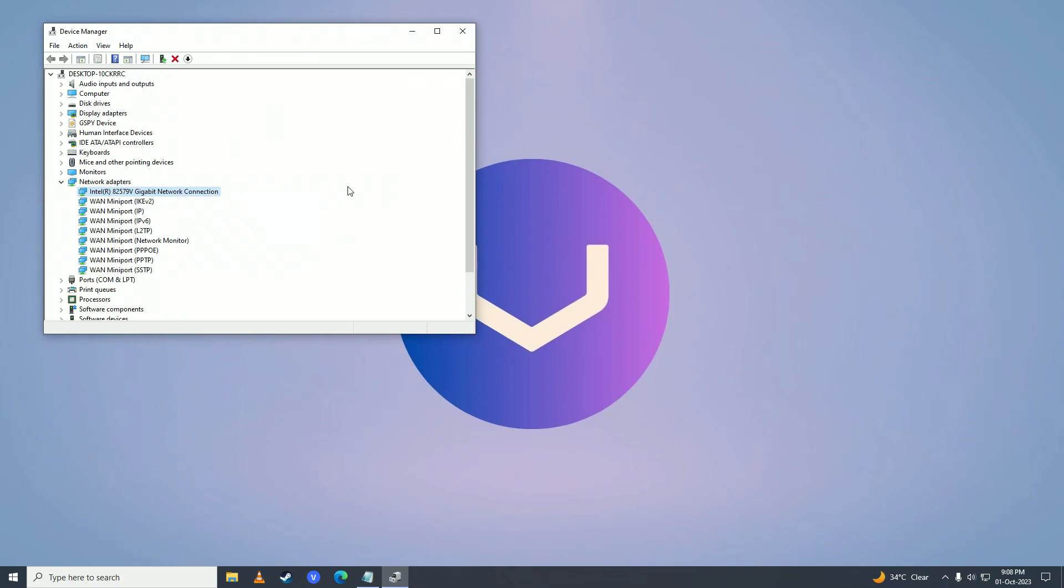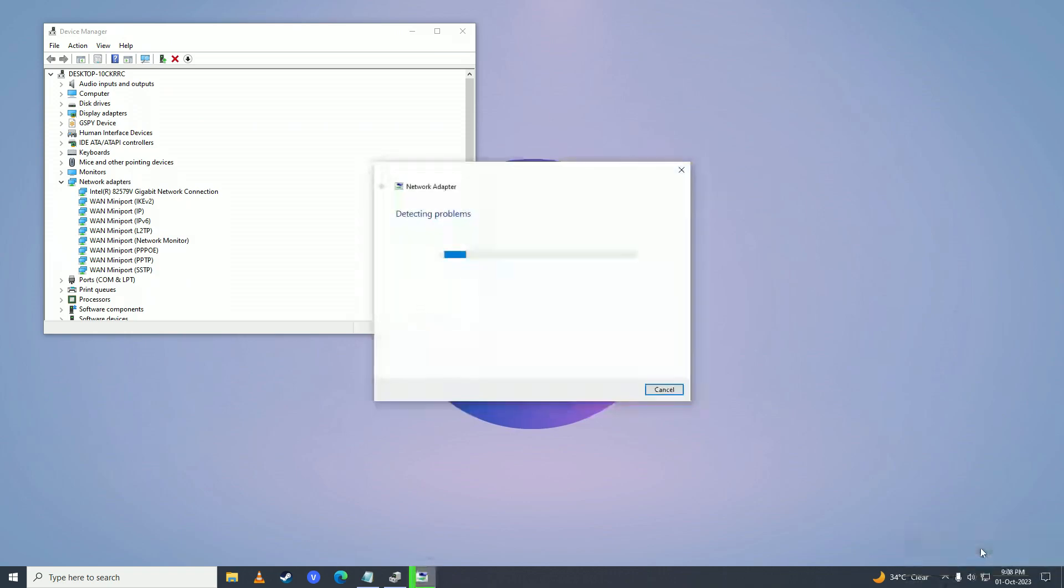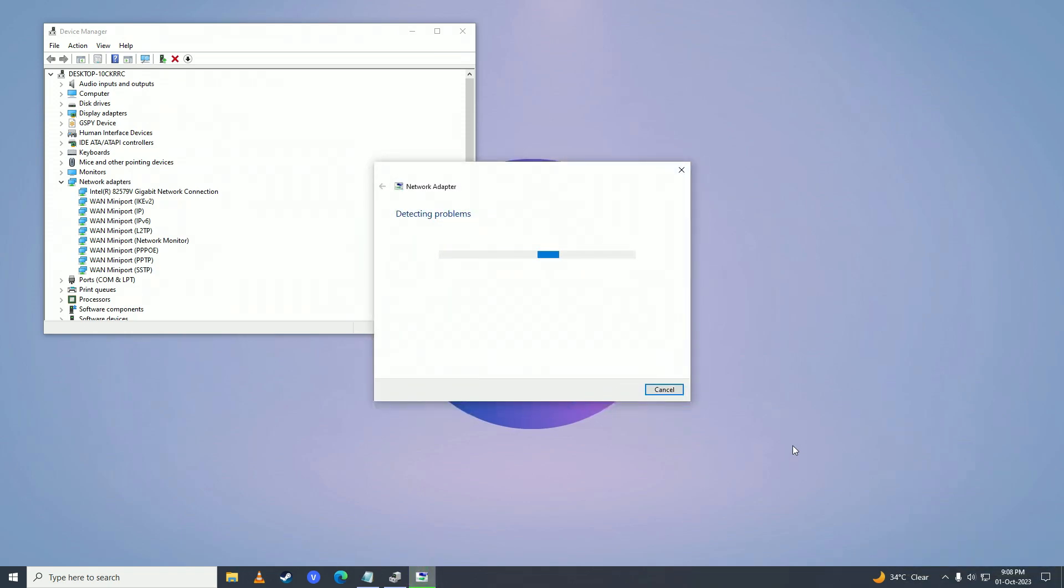If that still doesn't fix your issue, then what you need to do is come right here on your network adapter, right click on it and click on troubleshoot problems. Let it do its thing.